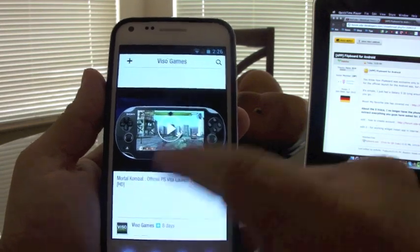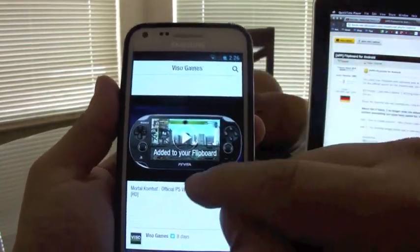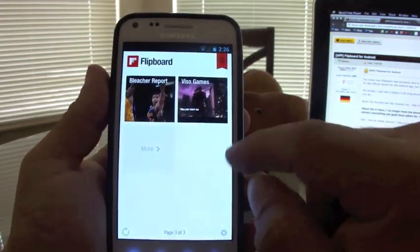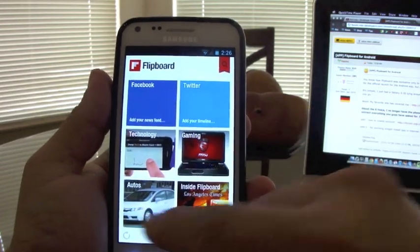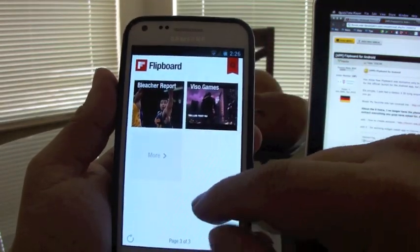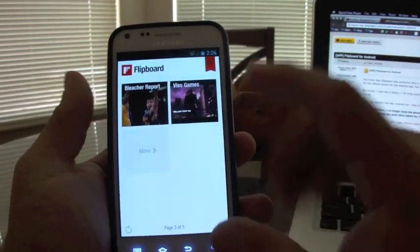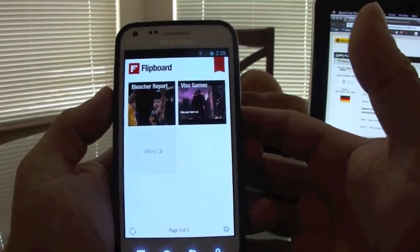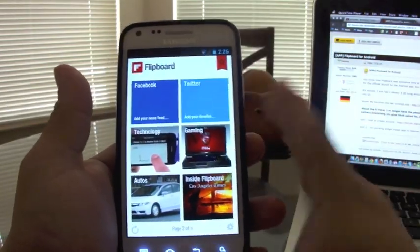Mortal Kombat! If you like what you see, just go ahead and click plus, and now it's going to be added to your Flipboard. So now you've got technology, gaming, Bleacher Report, and Vizel Games added. Make sure you create an account — that way if you have to reinstall on any device, you can get back all your sources the way they were before.